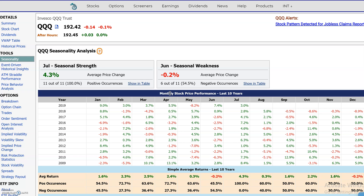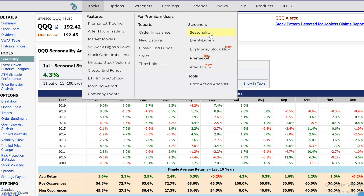Hi everyone, this is Dimitri Pargamonik with marketchameleon.com. When you're doing a seasonality analysis — like here in QQQ — and looking for seasonal strength or seasonal weakness for stock performance, it could become a little bit difficult if you're looking for stocks one at a time. In that case, what you want to do is use a seasonality screener.